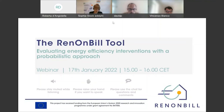A warm welcome to today's webinar on the RenonBuild tool. I hope you can all hear me — please let us know if there are any technical issues. My name is Sophia Stock, I'm working at Adelphi in Berlin. We are one of the implementing partners of the RenonBuild project.